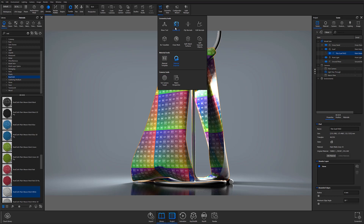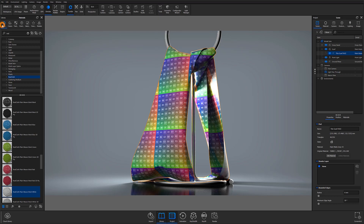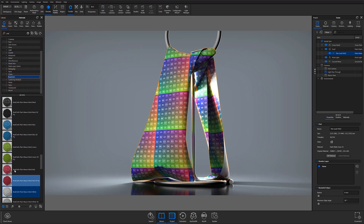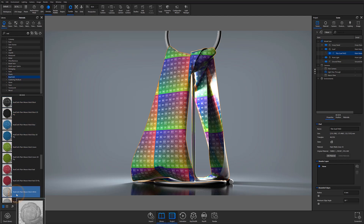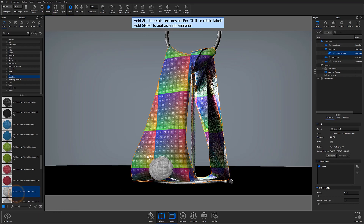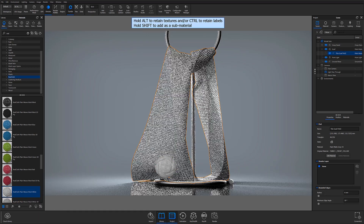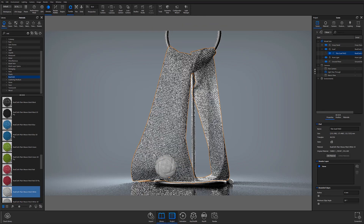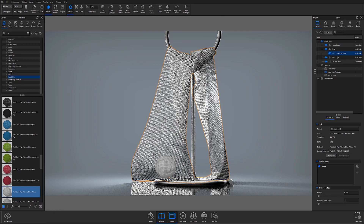Once your model is properly prepped, the fastest way to get started creating mesh-like materials is to choose a preset RealCloth material from the materials tab in the project panel. From here, you can select a material that shares a similar weave pattern to what you'd like your final material to look like. In this case, I'm choosing a plain weave mesh material to create a basic mesh pattern.